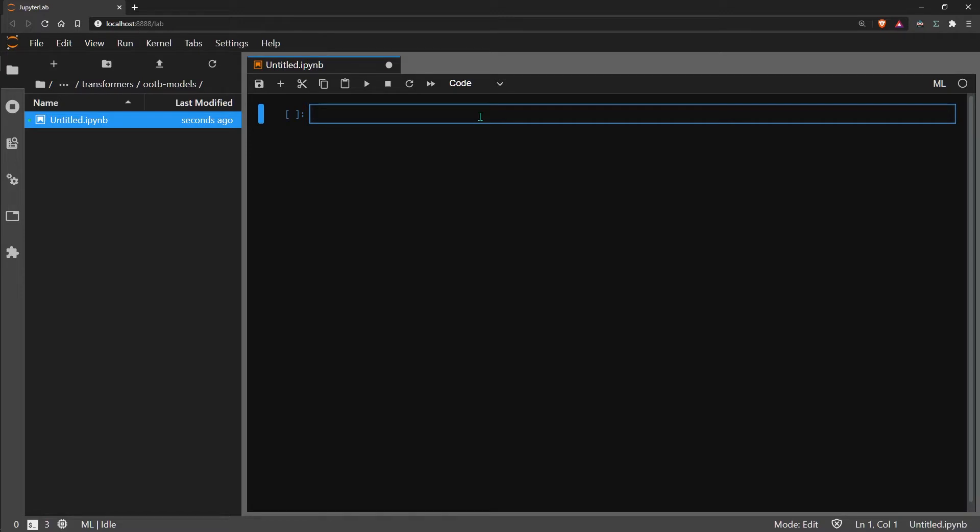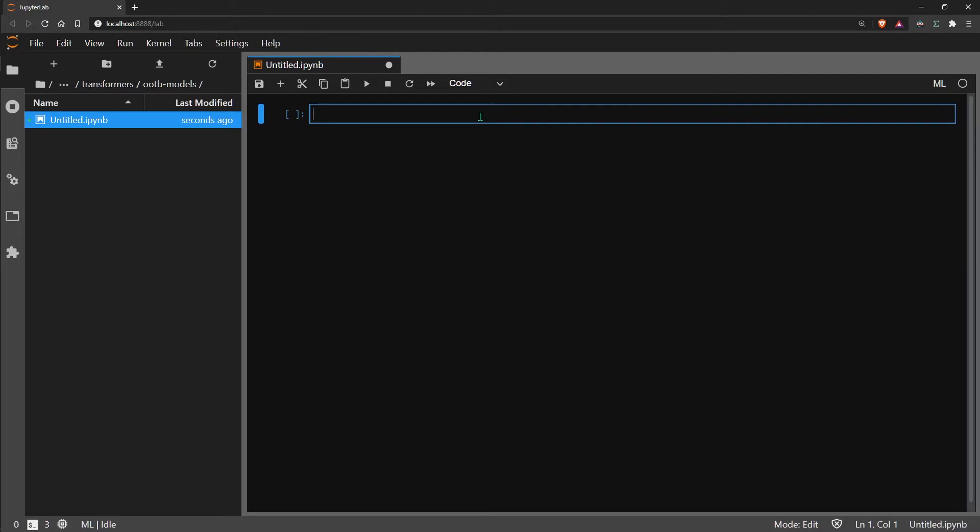Altogether we actually only need seven lines of code and with that we can actually summarize text using Google's T5 model, which is actually the cutting edge in terms of text summarization at the moment. So it's really impressive that we can do this so easily and we'll just run through it really quickly and see what we can do.